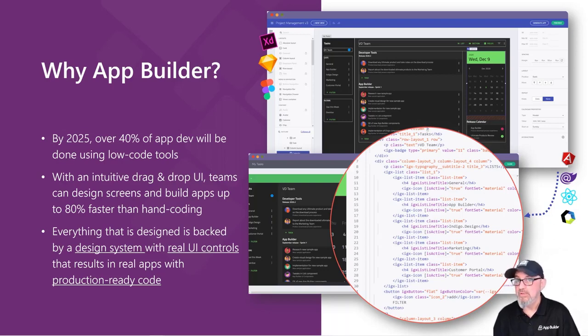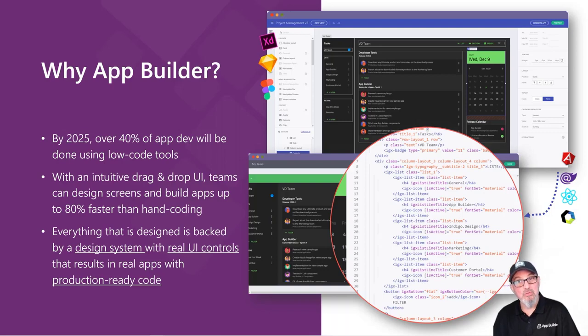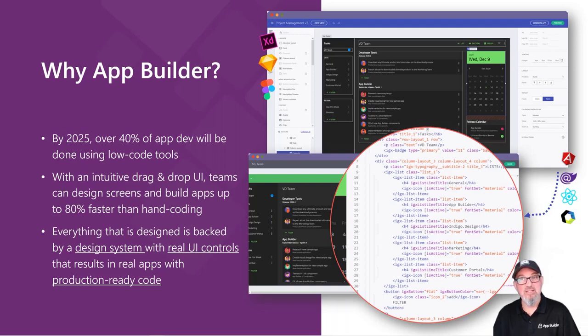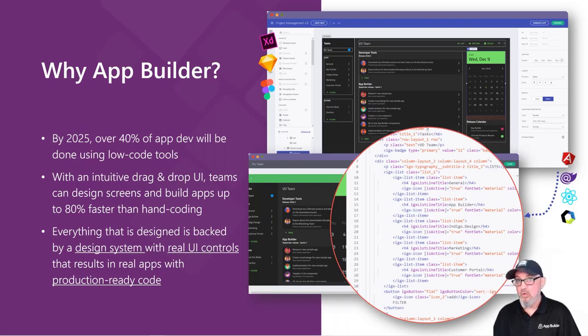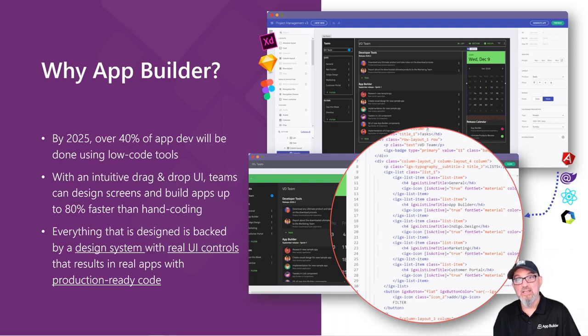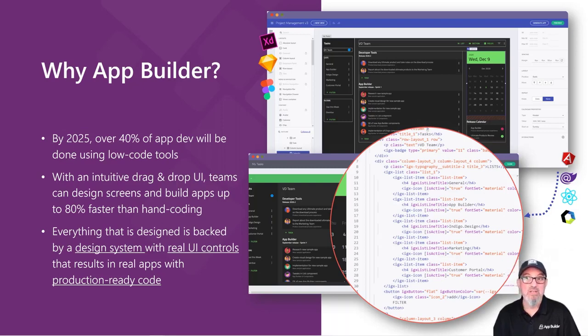The difference between App Builder and other tools on the market is that App Builder is based on a design system with UI components in UI kits like Adobe XD, Sketch, or Figma with matching components in platforms like Angular, Blazor, React, and Web Components.